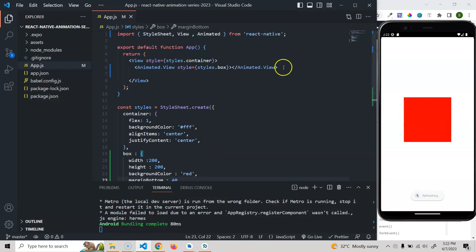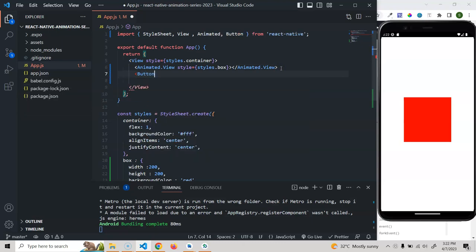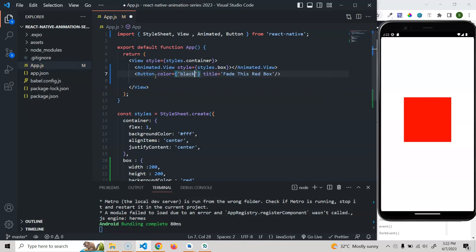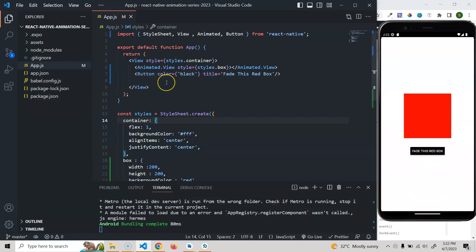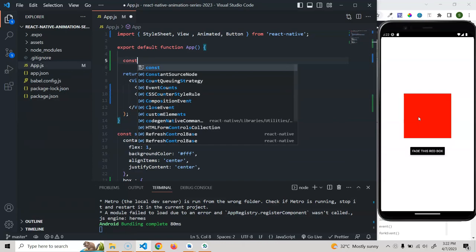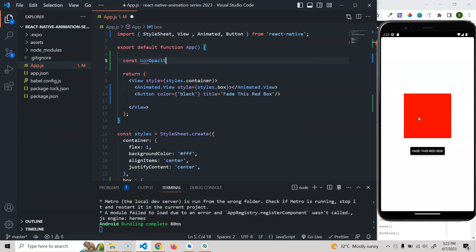Now I have the box visible. Next I'll add a Button imported from React Native, with title 'Fade this red box' and color black. Whenever implementing animation, we use the useRef hook, which is also recommended by the official documentation. We need to manage the opacity of the box, so we take an initial opacity value. I'll declare: const boxOpacityAnimationValue = useRef, which will hold our animation value.